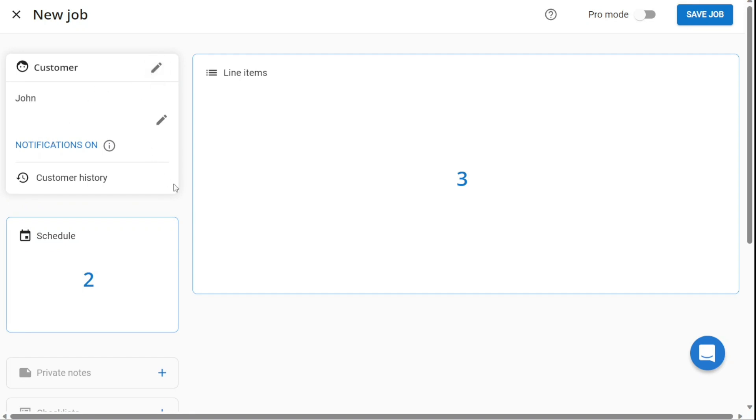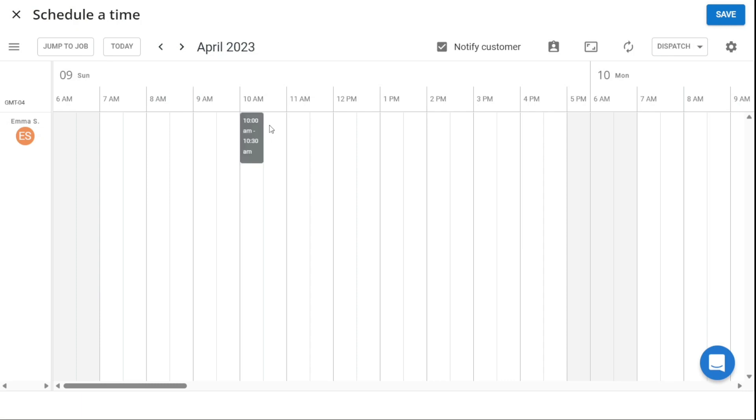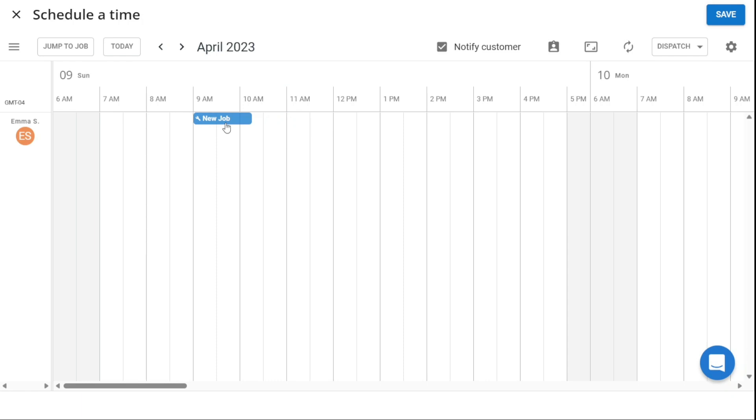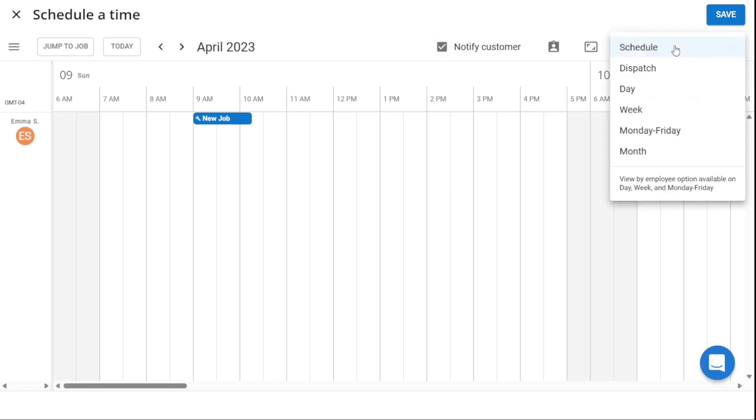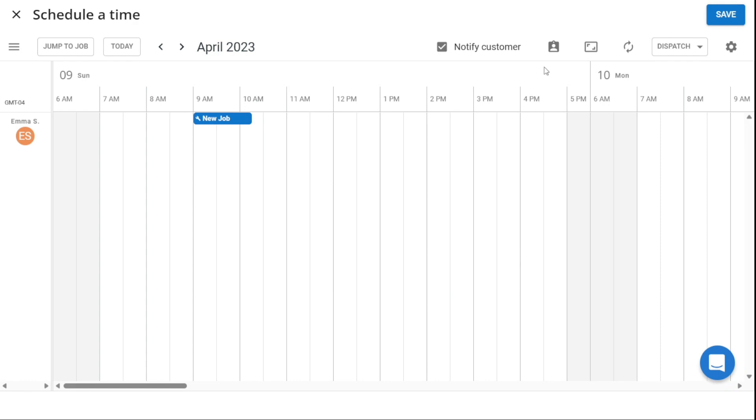The next section is for scheduling the job. Click on the Schedule box to create the schedule. To edit the time and date, drag and drop the blue job box to the desired time. The Notify Customer box will default to the Customer Profile notification settings. If you do not want your customer to receive the email and text notification confirming the scheduled job, you can uncheck this box before clicking Save. Click the Dispatch icon to select who will be assigned to the job. Here, more than one employee may be selected. If no employee is dispatched in this section, the job will default to the person creating the job. Once all the details are entered, click Save.